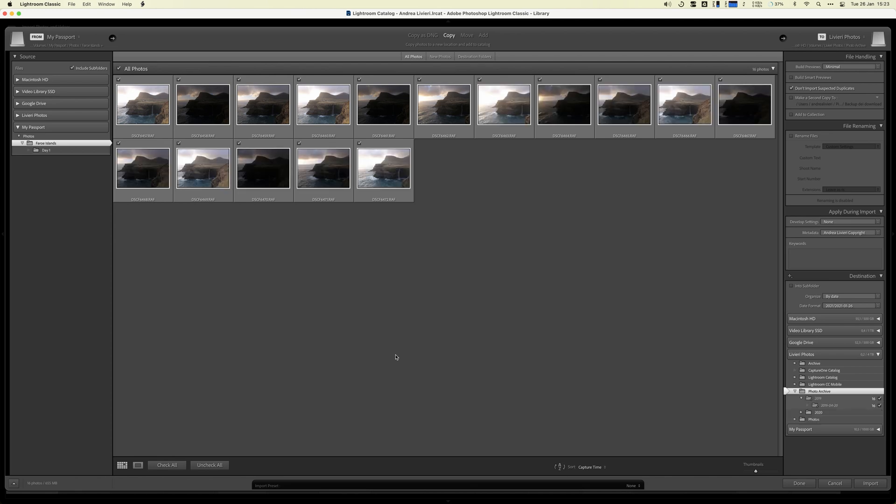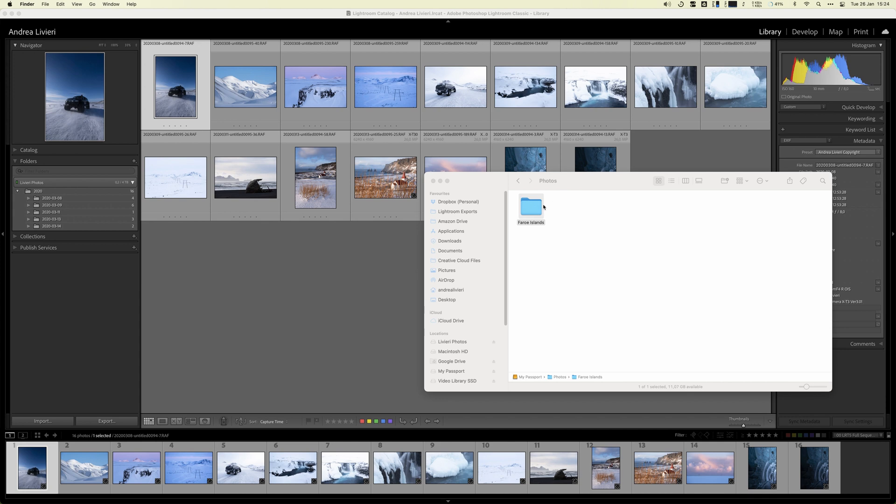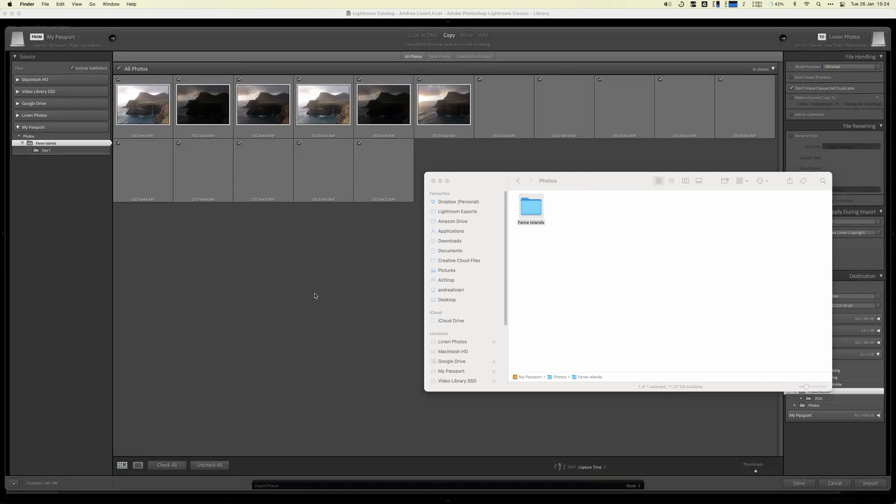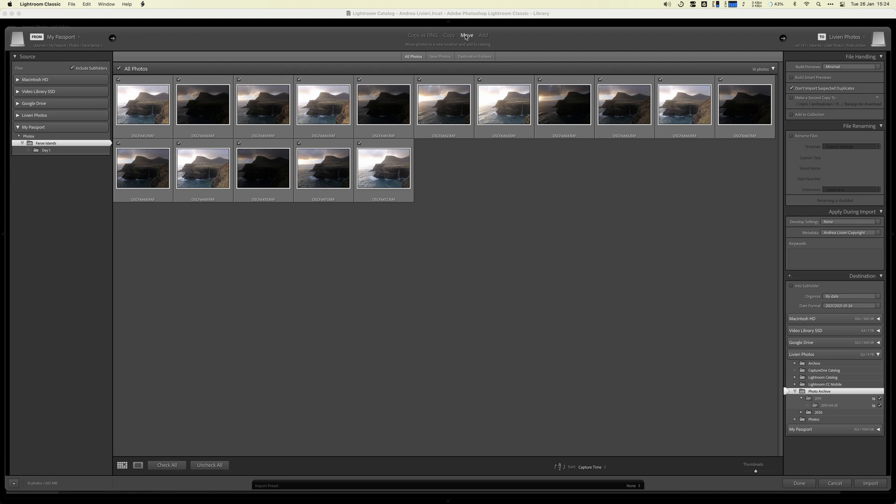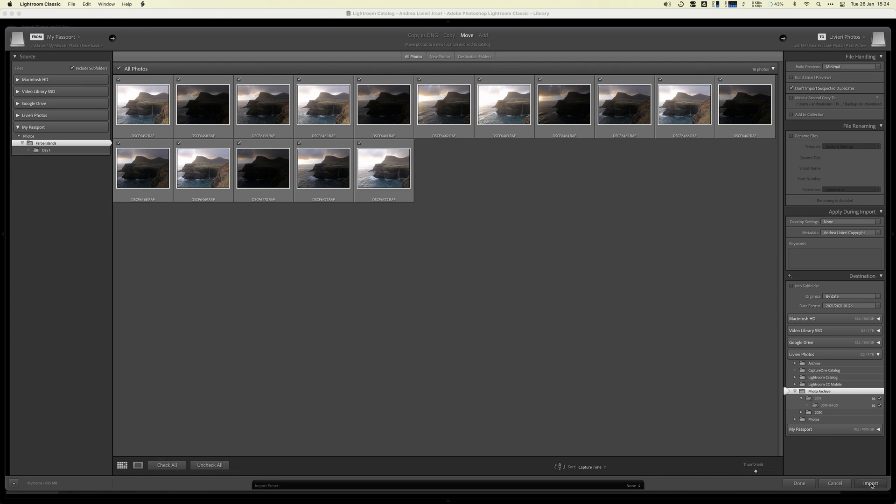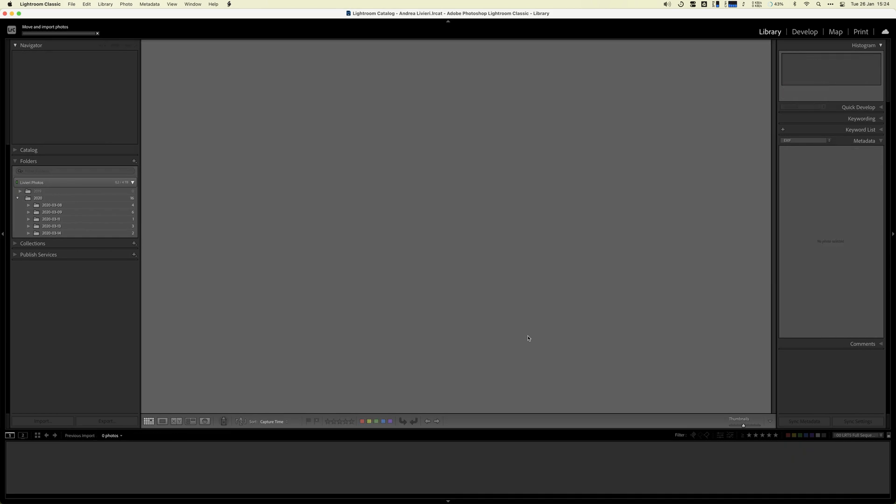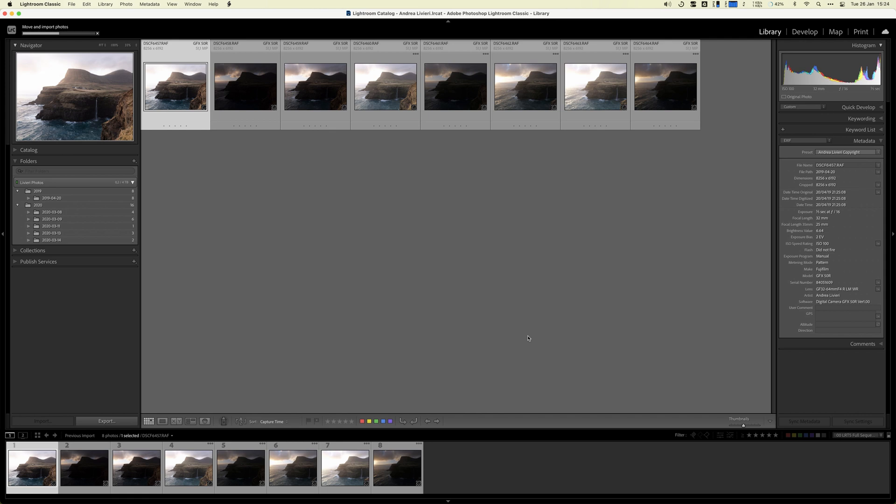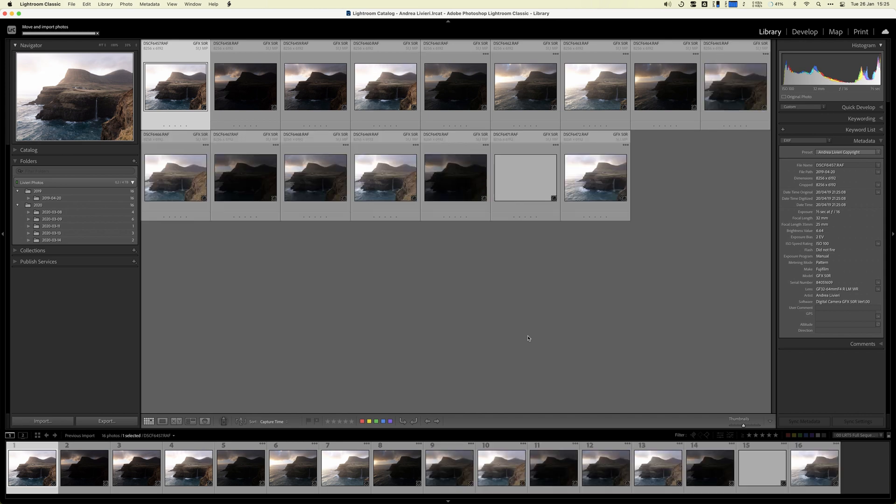Or the third method is if you want to, you can just drag and drop the folder directly into the library window. And here they are. So at this point, our images are completely managed by Lightroom.